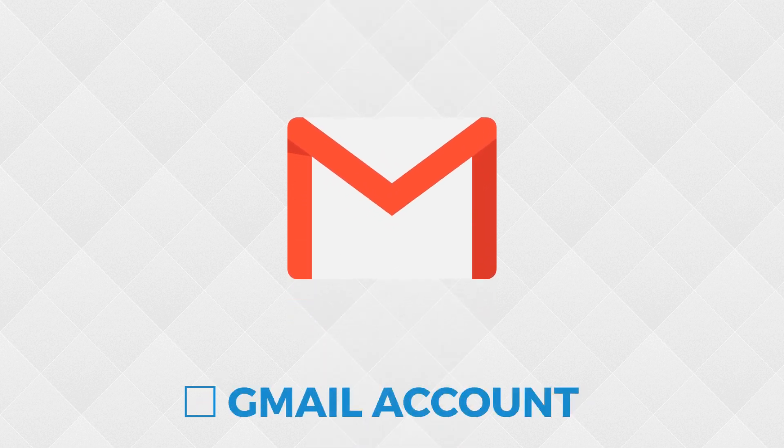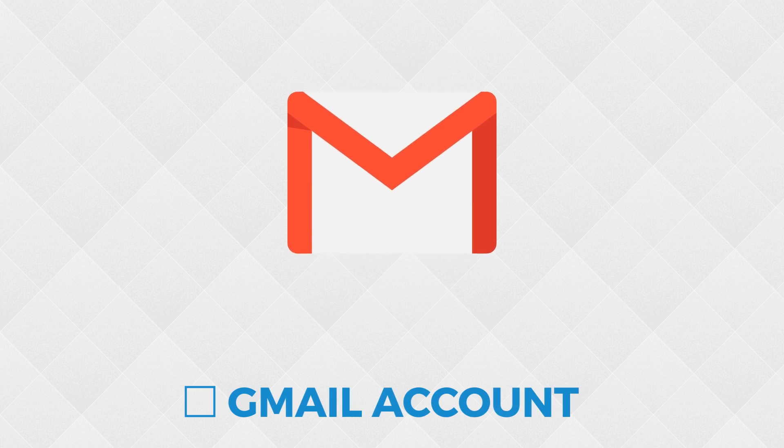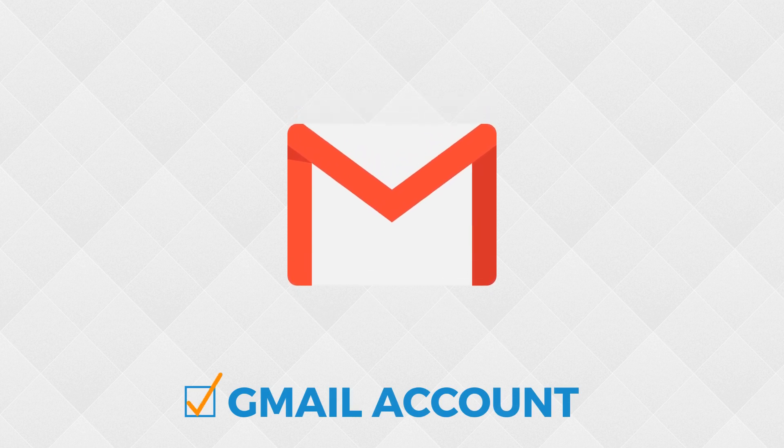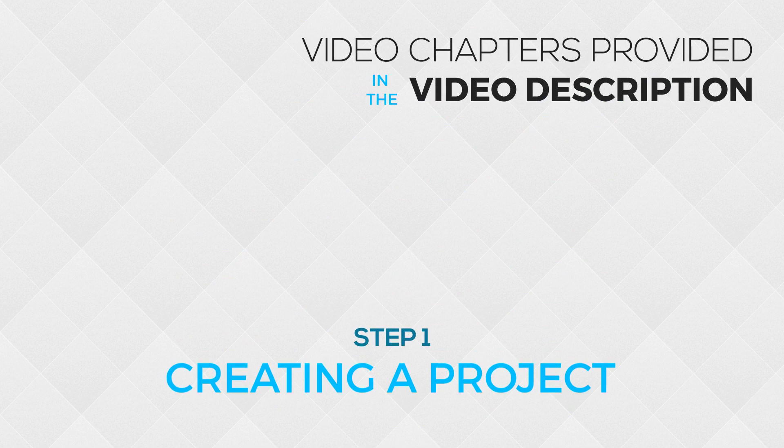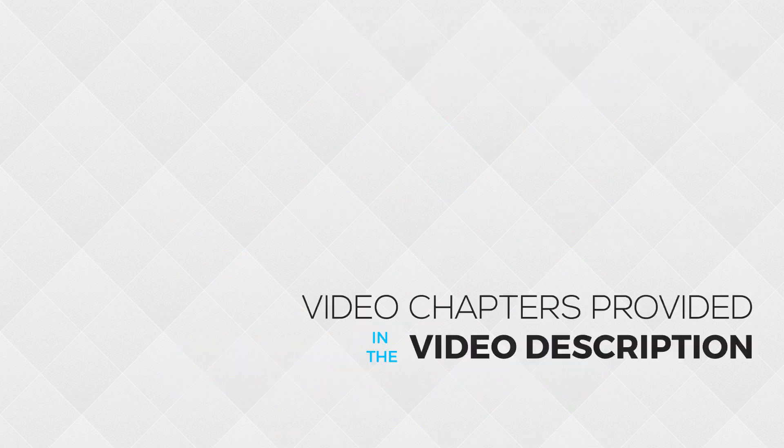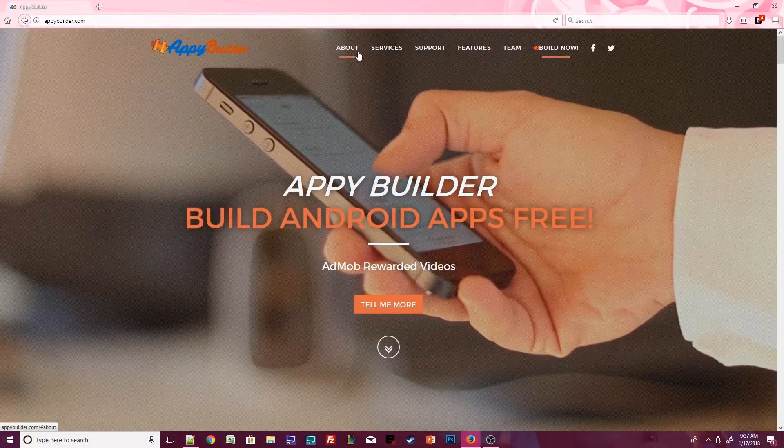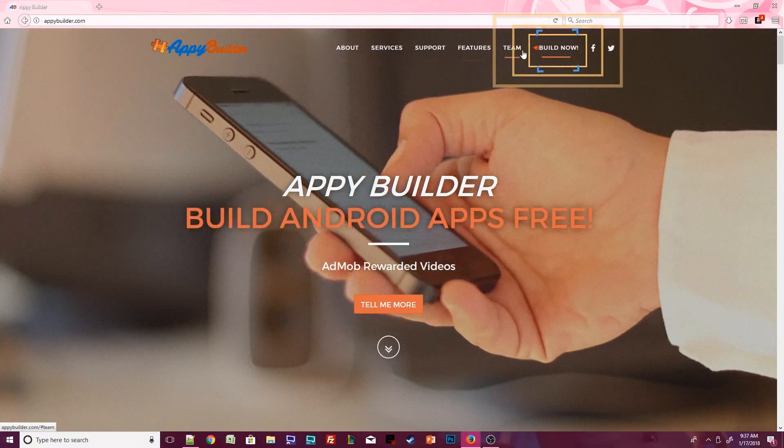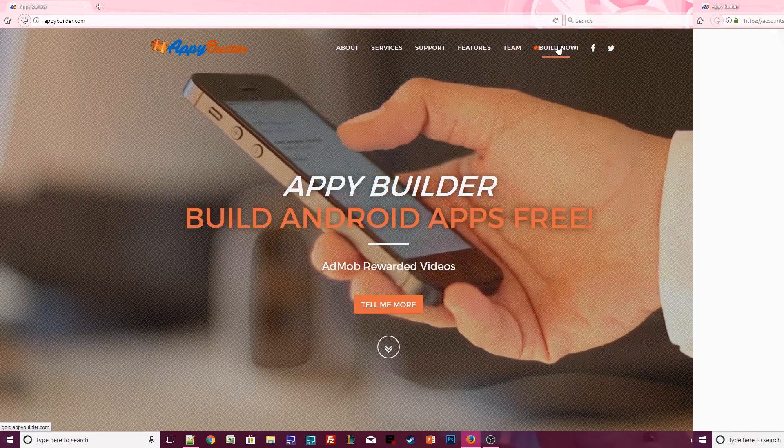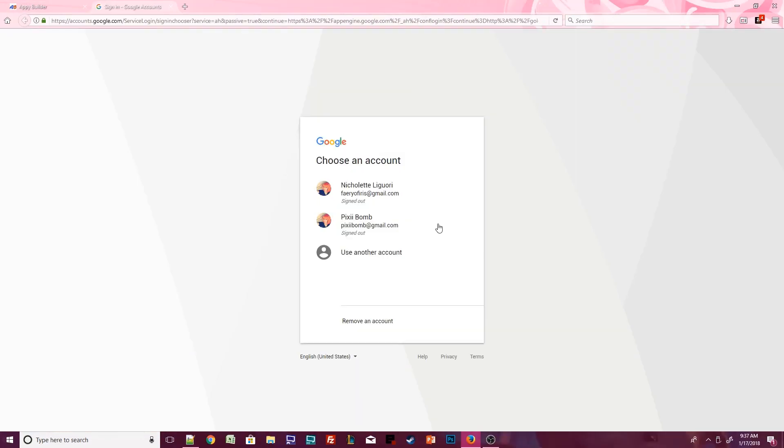Lastly, you'll need a Google Gmail account if you don't already have one. So, it's your first time visiting AppyBuilder. You've been looking around at the website and you're ready to make your first app. Click on Build Now to get started. You'll be asked to sign in with your Gmail account.